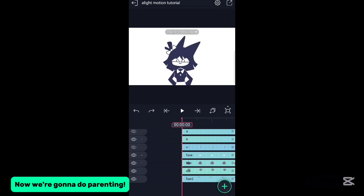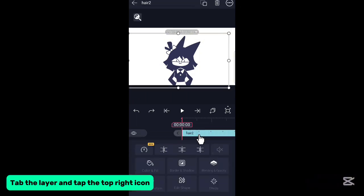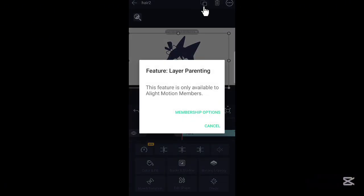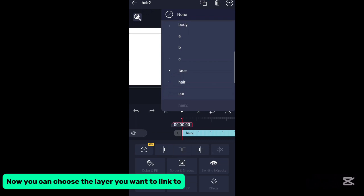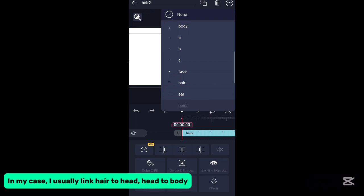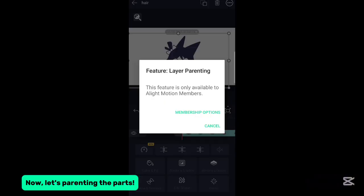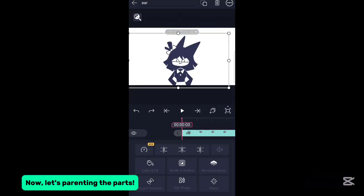Now we're gonna do parenting. Tap the layer and tap the top right icon. Now you can choose the layer you want to link to. I usually link hair to head, head to body. Now let's parent the parts.